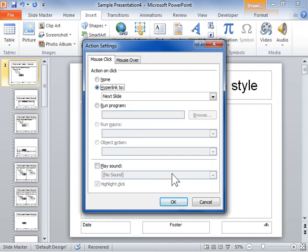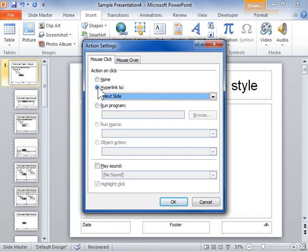Click the Mouse Click tab. In the Action on Click area, select the Hyperlink radio button. From the Hyperlink dropdown, select the link for the Action button.